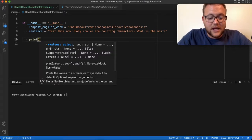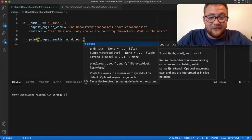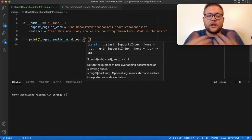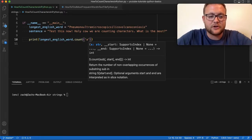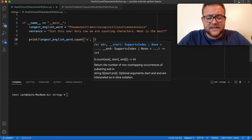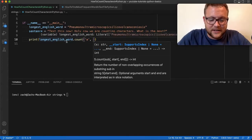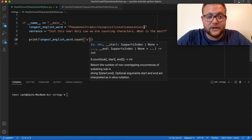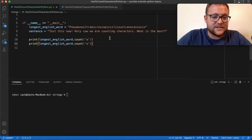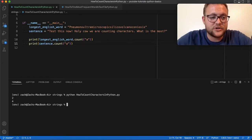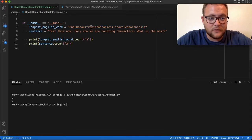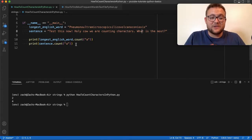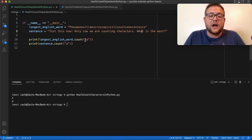So for this first method, we'll print and call the `.count()` function on our longest English word variable. This function requires you to pass in what you want to count — so let's put in the character 'a'. You can also specify an index range, but if you leave it empty it'll search through the whole string. Running this for both the sentence variable and the longest English word variable, you can see the first one has two 'a's and the sentence also has two. However, this method requires you to already know which character you want to count.